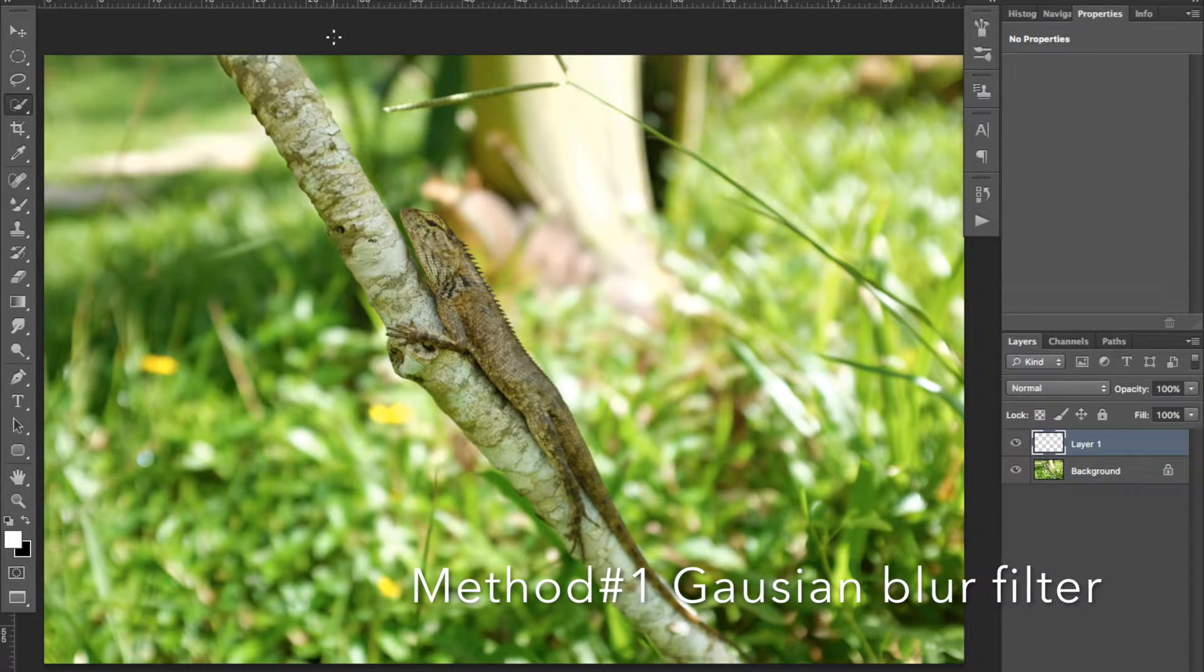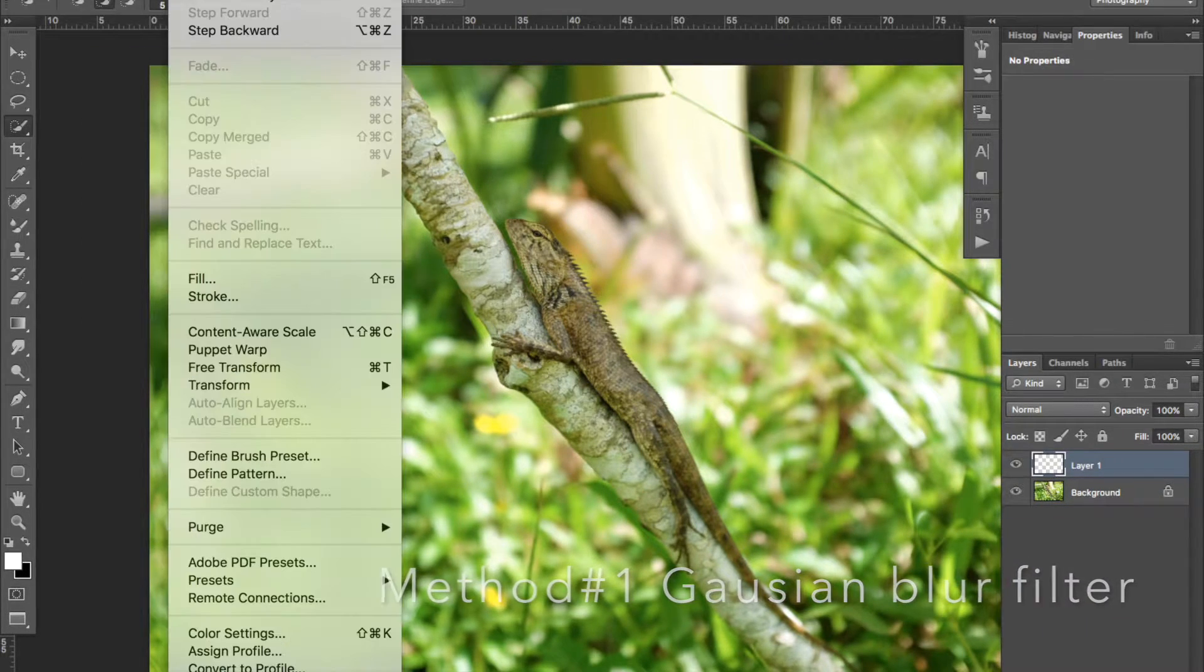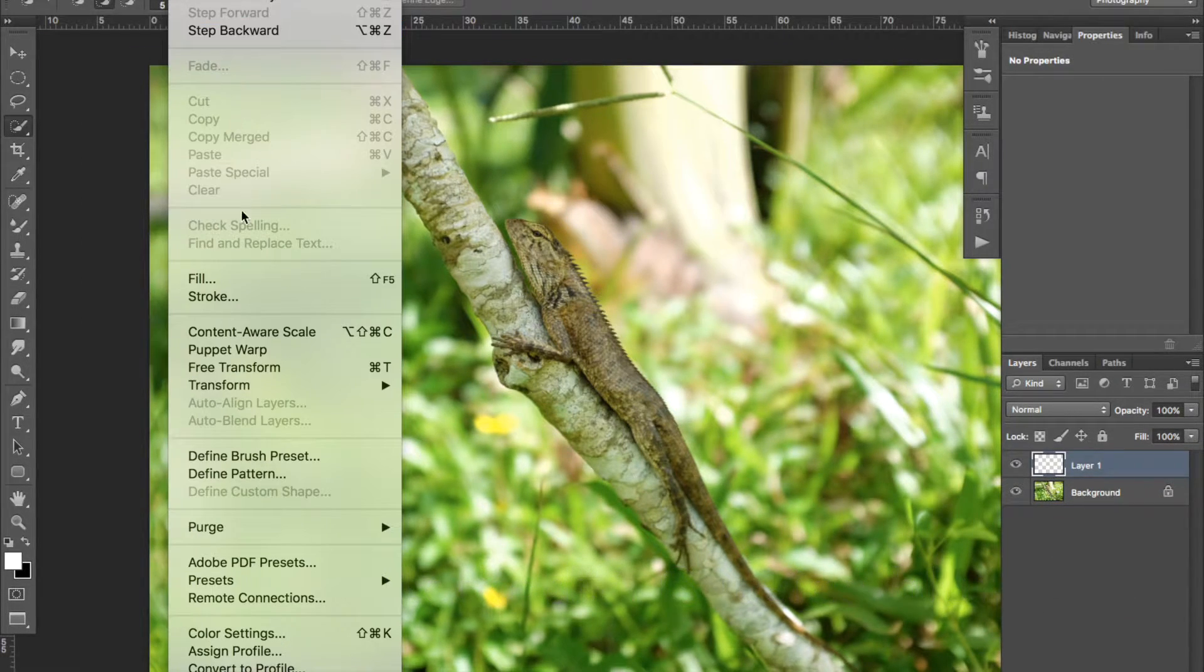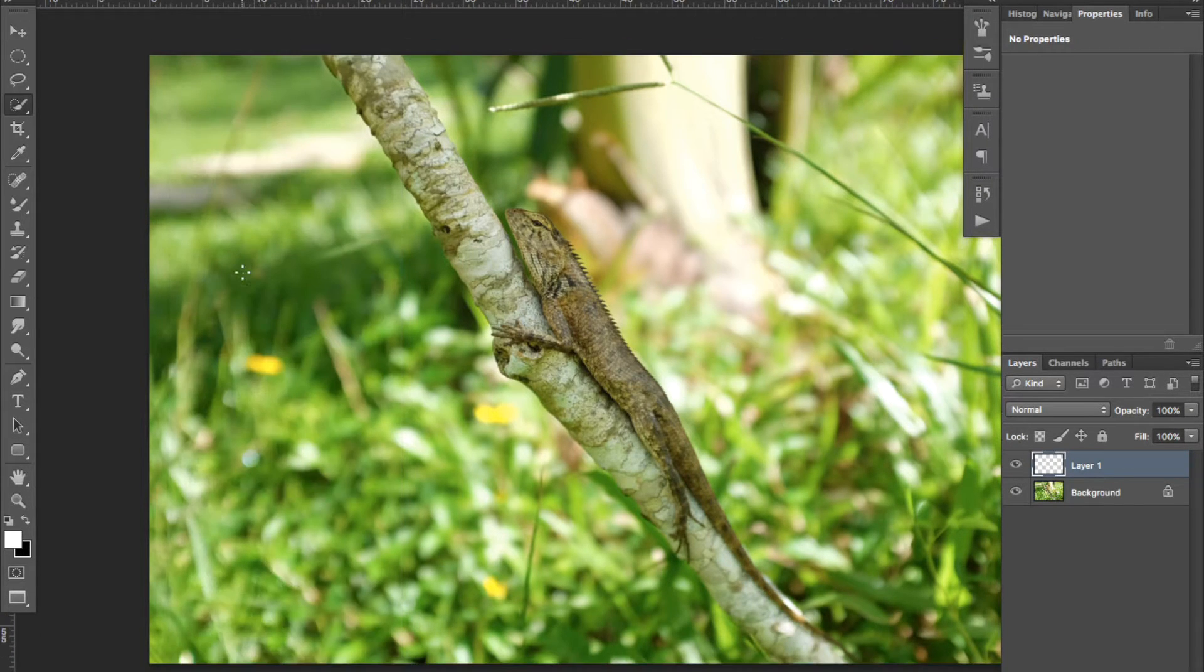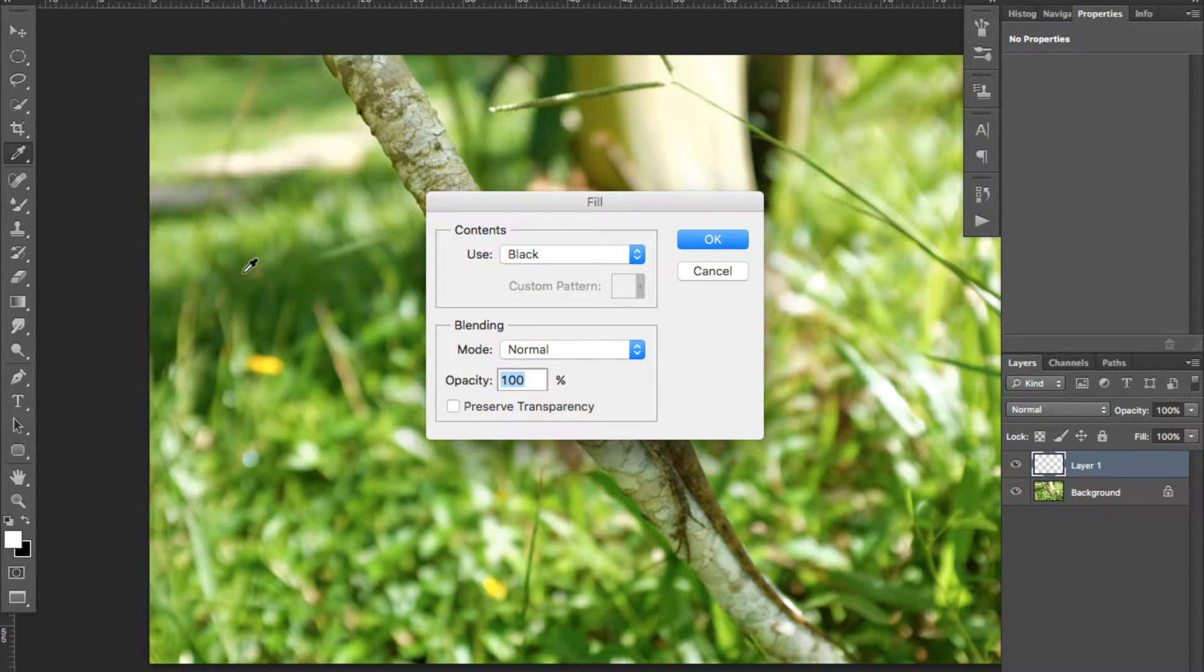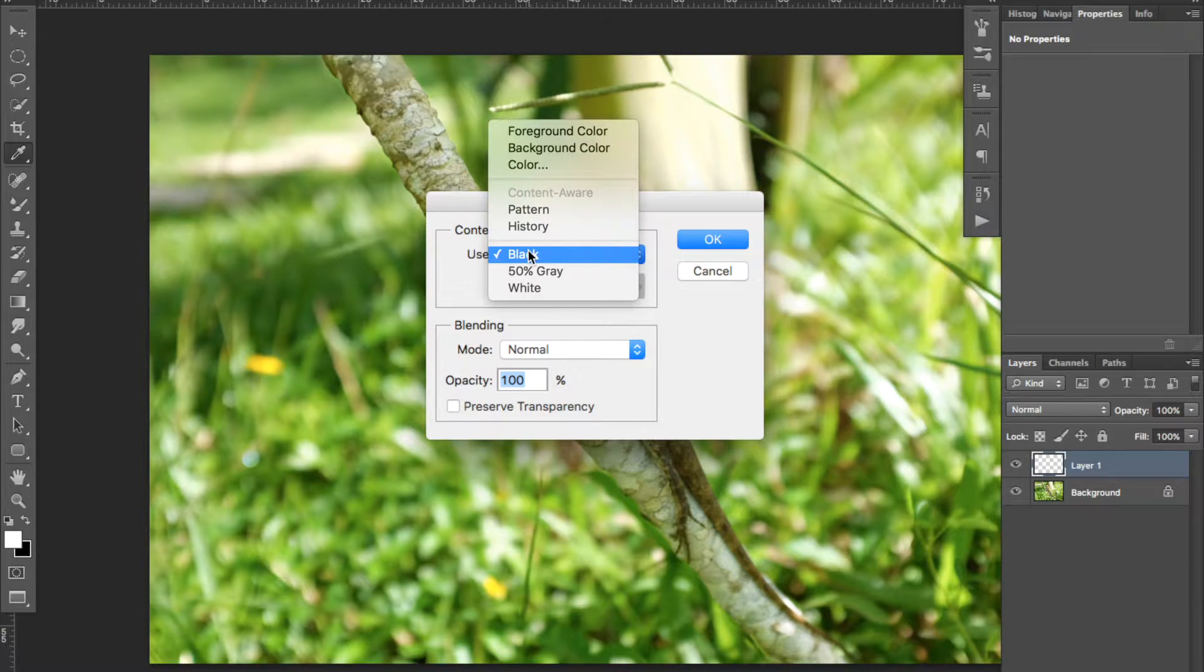Open your image in Photoshop and add an empty layer. Go to Edit, choose Fill, and select the black color, then hit OK.